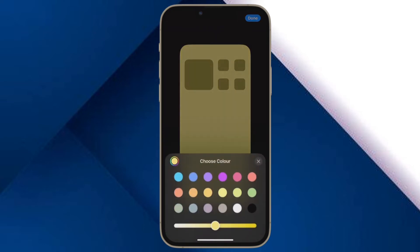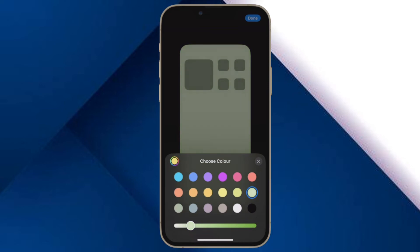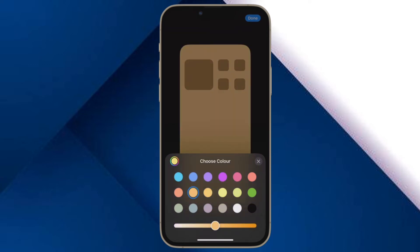Just in case you want to have better control over the background color, tap on Configure that appears at the bottom of the screen and then choose from multiple color options. Besides, there is also a pretty neat color slider at the bottom which you can use to adjust the color of your iPhone home screen wallpaper.